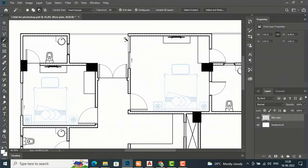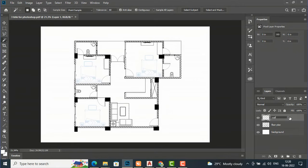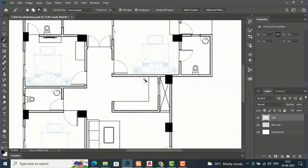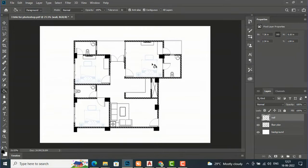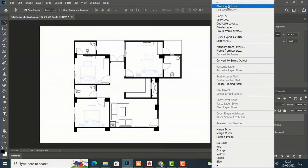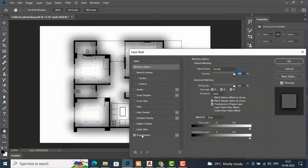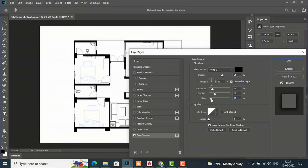We have almost finished selecting the wall. Now create a new layer, double-click it and name it 'wall,' then fill it with black color by pressing G. Press Ctrl+D to deselect. After this, right-click on the wall layer, go to Blending Options, select Drop Shadow, and adjust the size to create some depth.